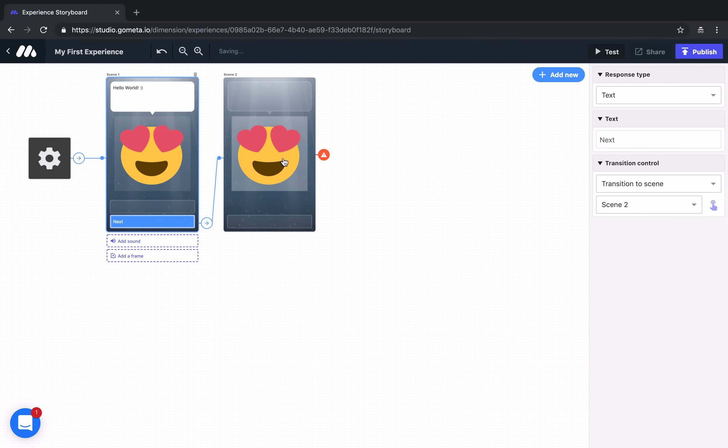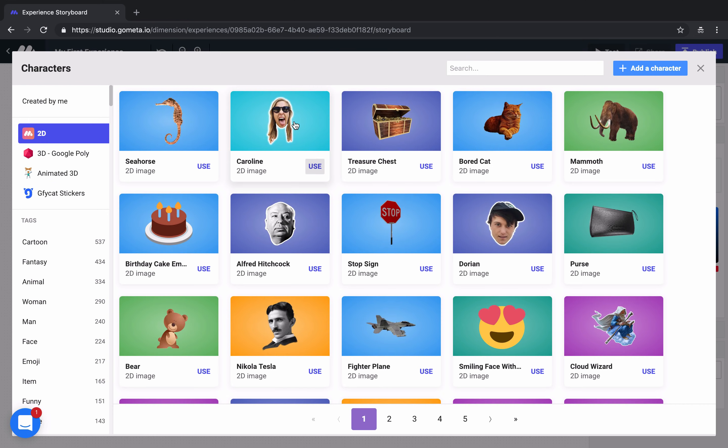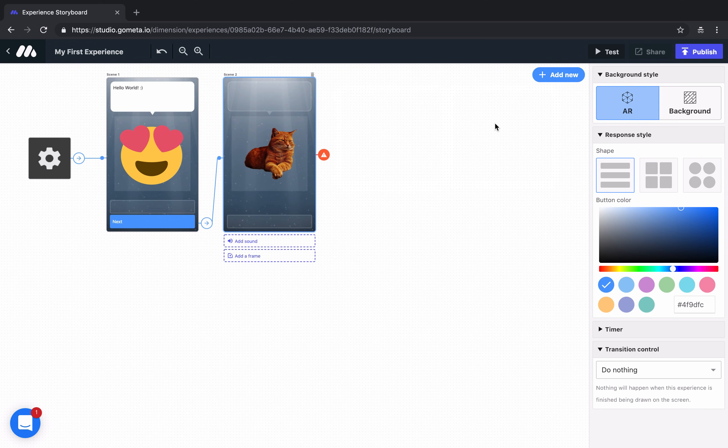Let's go ahead and change the character. We'll click on the character area and then click on the pencil icon. Maybe for this one, we'll use this cat. Now let's add some dialogue. We just made our first experience.